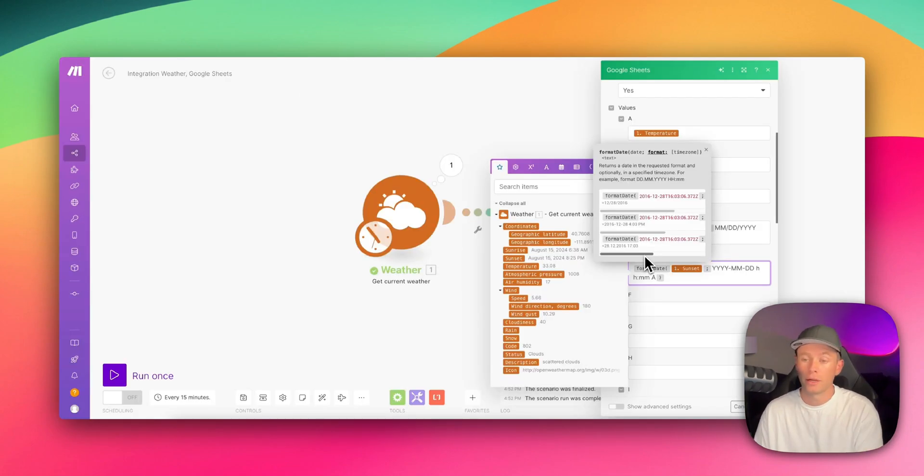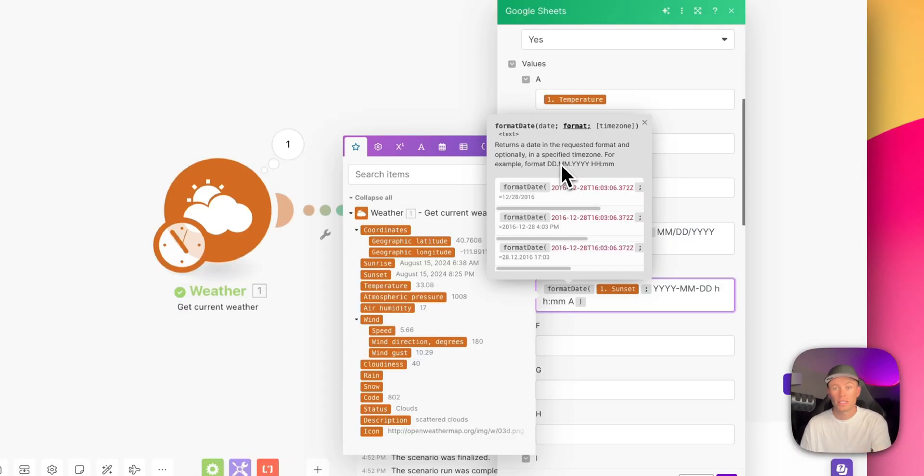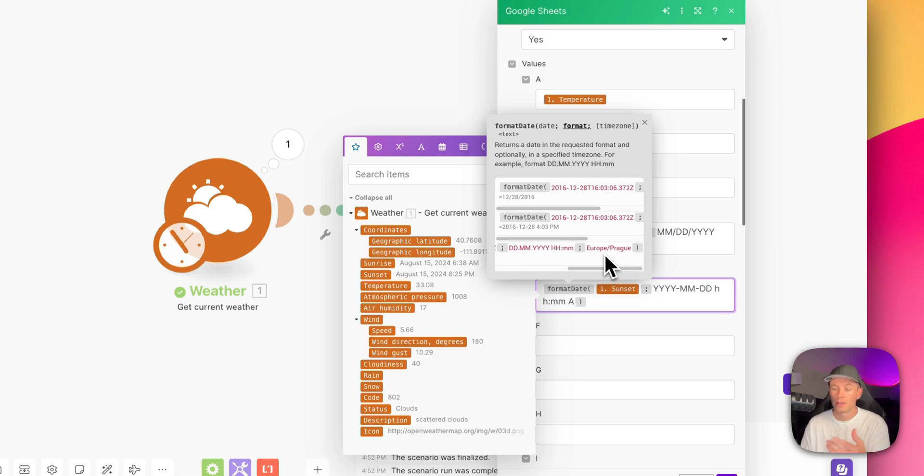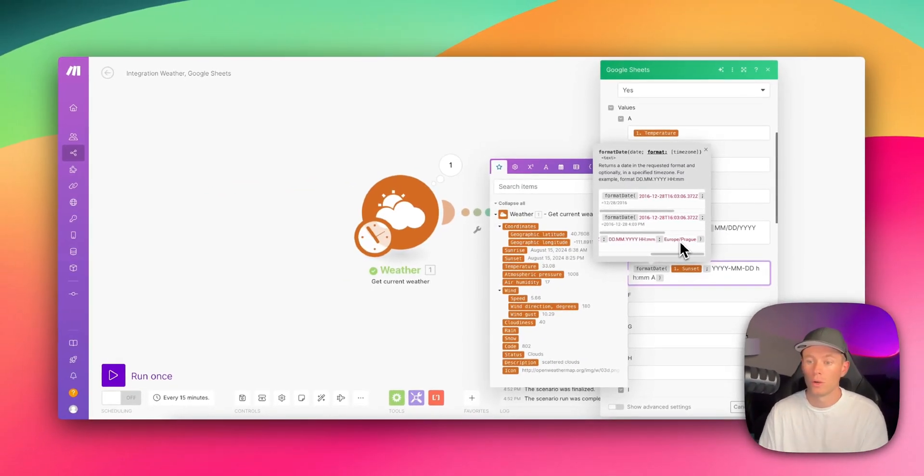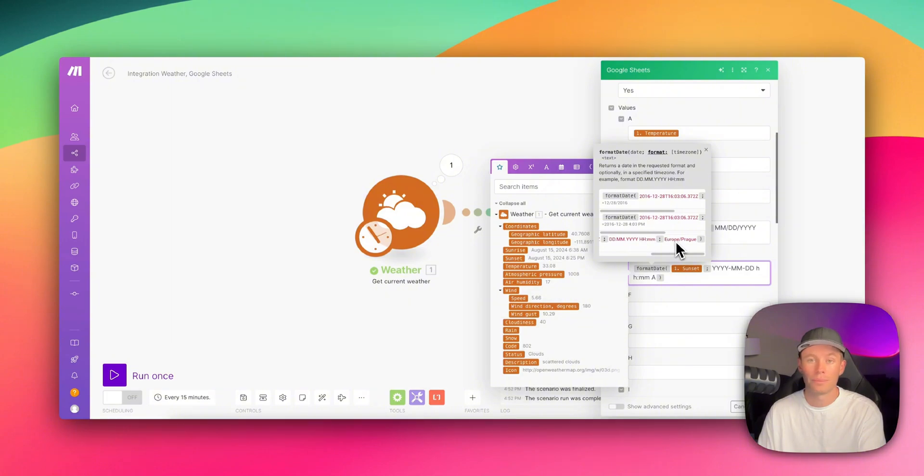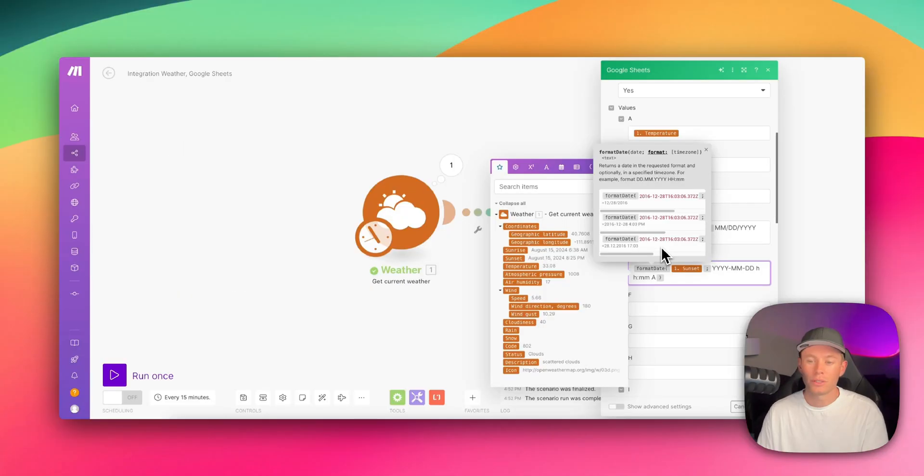Now you can see back here in make.com in the format date function, there's another option. There's another field for time zone. You can see as we come down here to the very bottom and we scroll all the way over to the very right, there is a third field where we can enter in our location. So for example, Europe, Prague. We're going to say America, New York. So let's follow this format. But we don't want the date to look like this. We want it to look like this with the time correctly associated with New York.